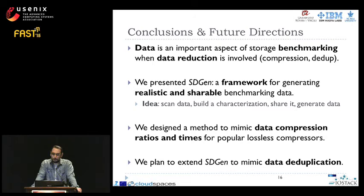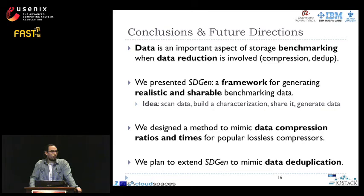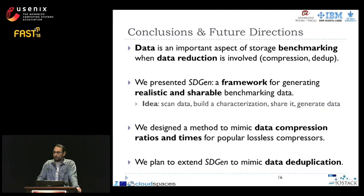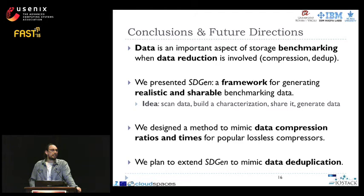In this work, we focus on the relevance of data for storage systems integrating data reduction techniques and performance evaluation. We presented SDGEN — retaking the backpack analogy, it aims at inspecting your backpack to fill other backpacks with artificial content, so you experience similar hiking performance irrespective of which backpack you bring. Finally, we plan to extend SDGEN to also mimic data deduplication in the future, which is more challenging, and to combine deduplication mimicking with data compression as a future research direction.